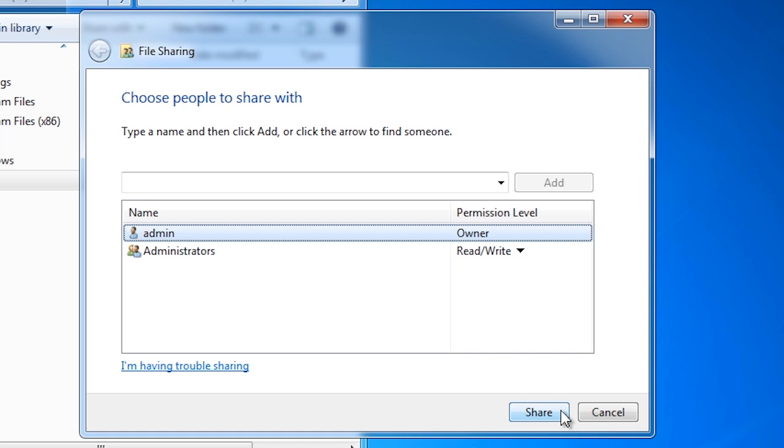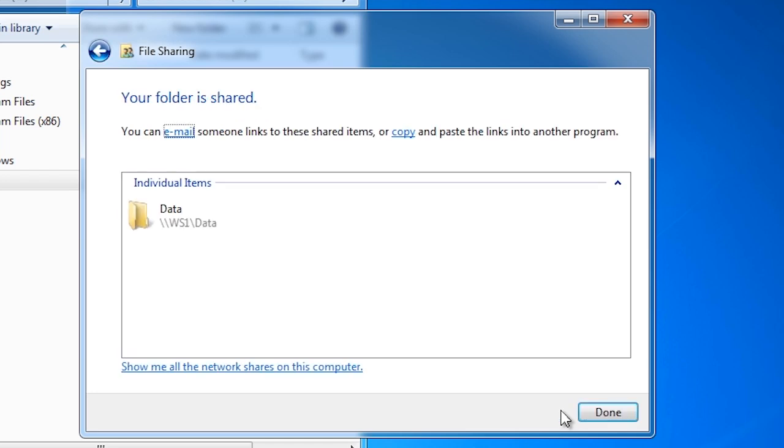You can only make very limited changes in the basic sharing wizard. For example, I cannot remove the owner right from admin and I cannot give the administrators group owner rights. Notice that when I press share, the folder is shared and the wizard is now finished.